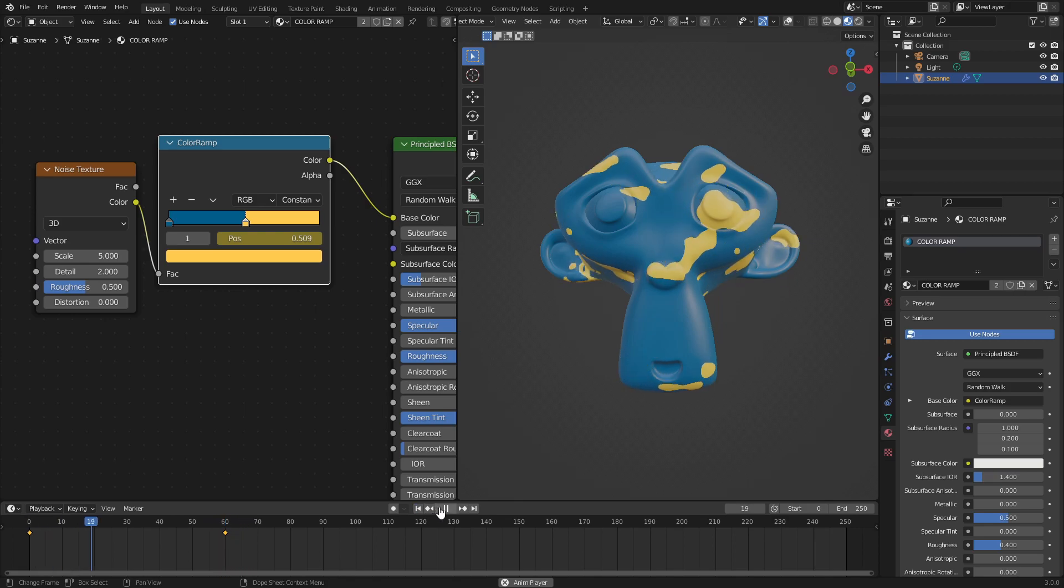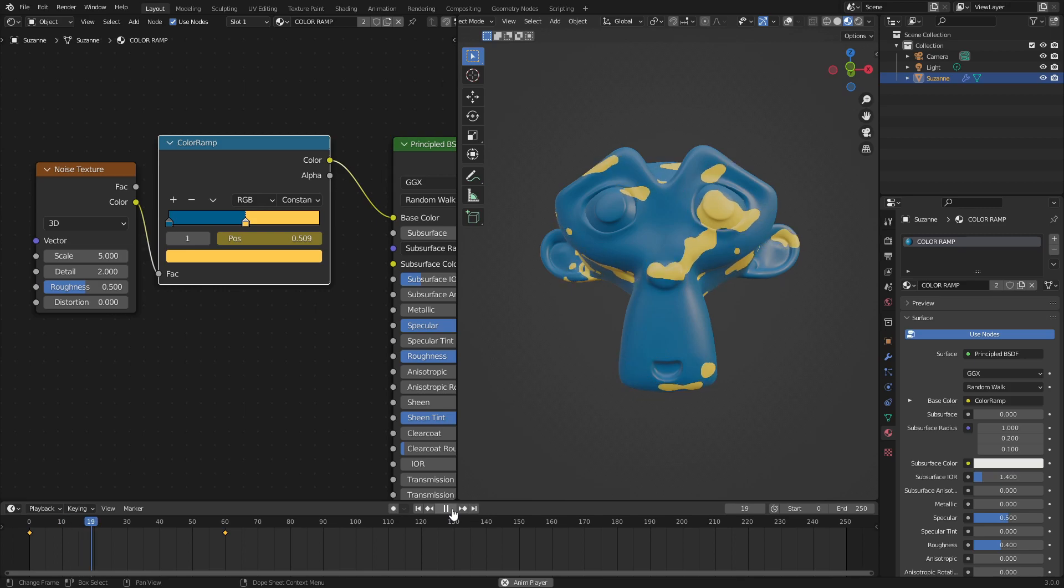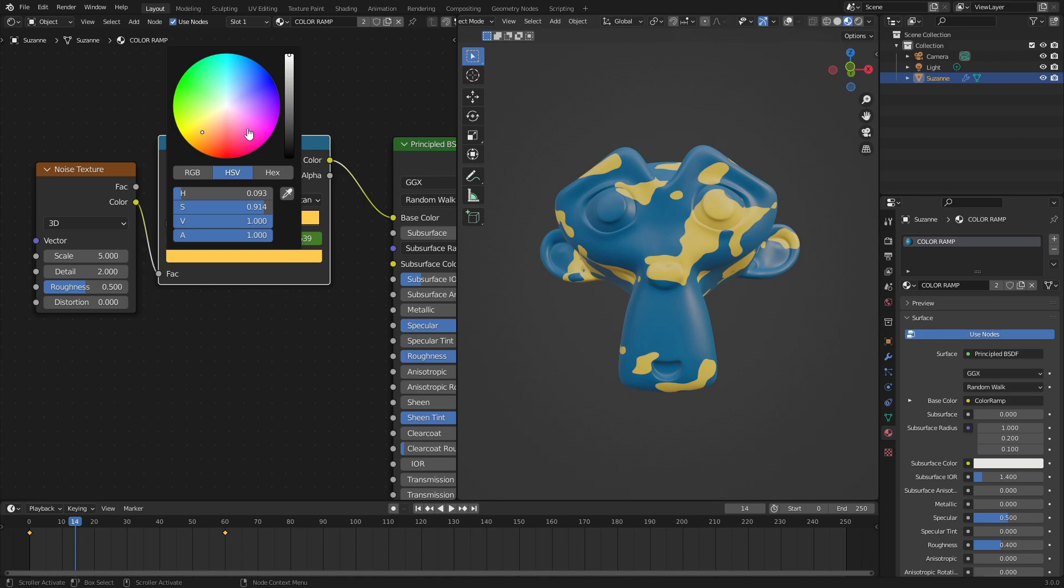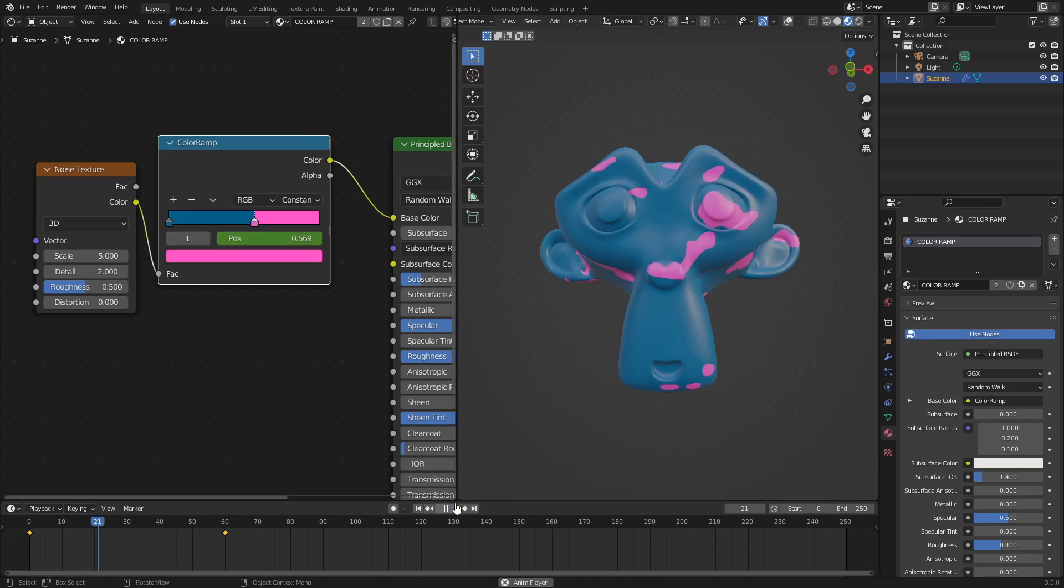It looks like some kind of effect that the X-Men would do or something. Very cool. Like a mystique looking kind of a thing going on here. If I change this to pink, it looks like mystique. That's very cool. So very cool stuff.